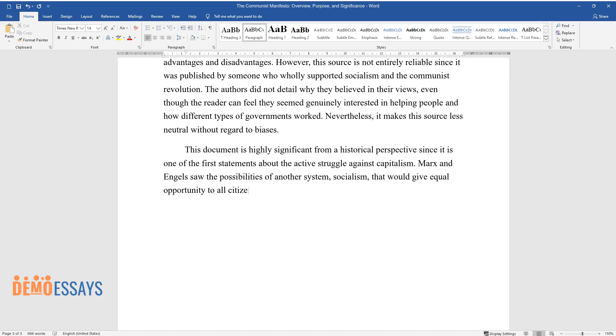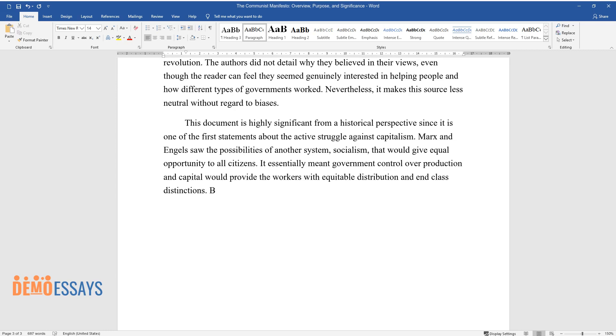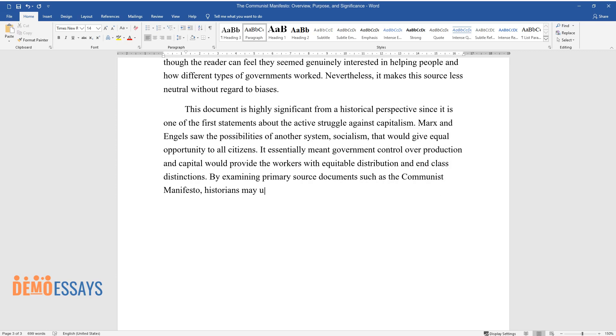It essentially meant government control over production and capital would provide the workers with equitable distribution and end class distinctions. By examining primary source documents such as the Communist Manifesto, historians may understand why some individuals thought as they did.